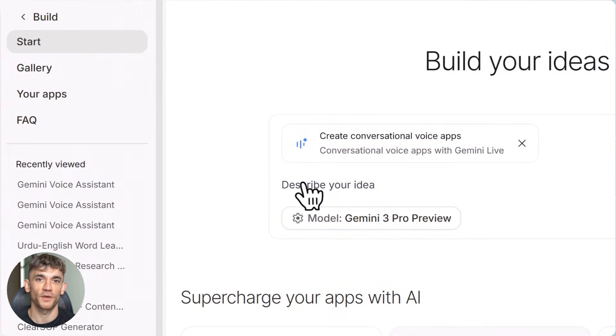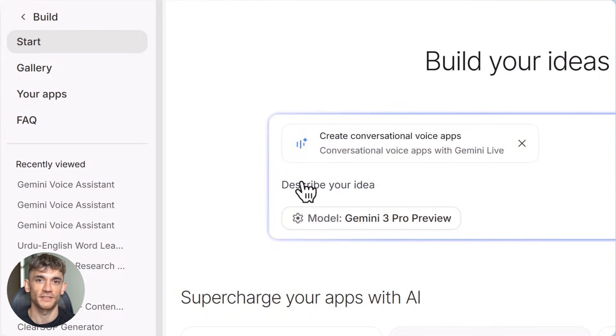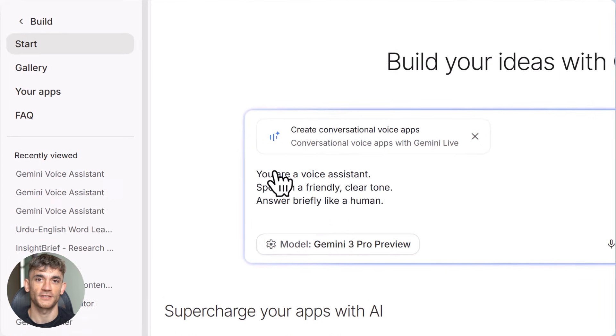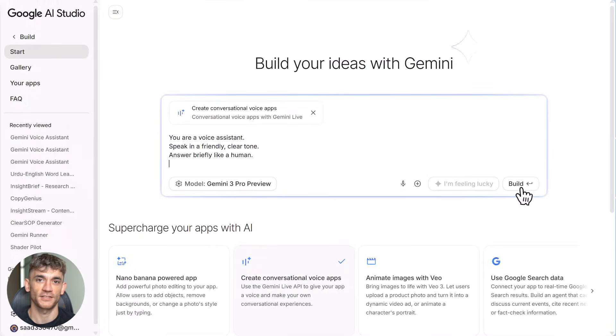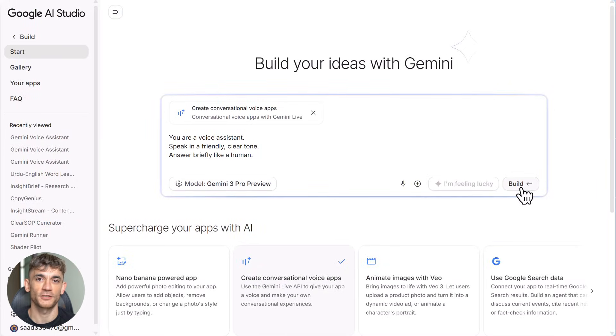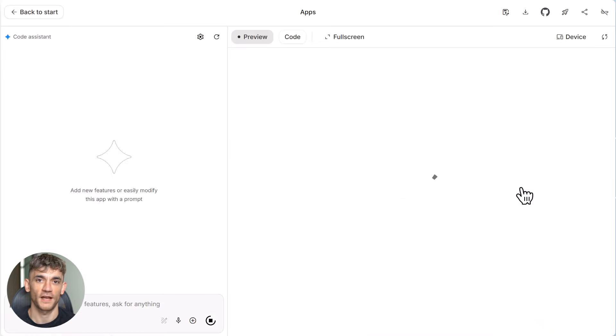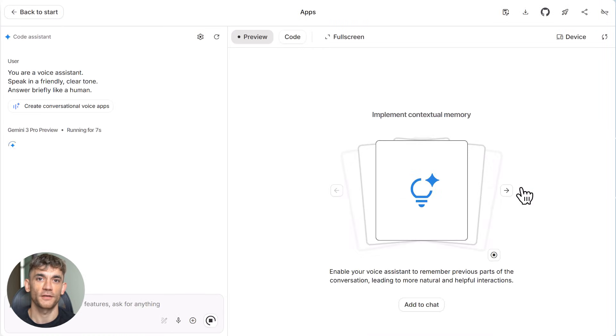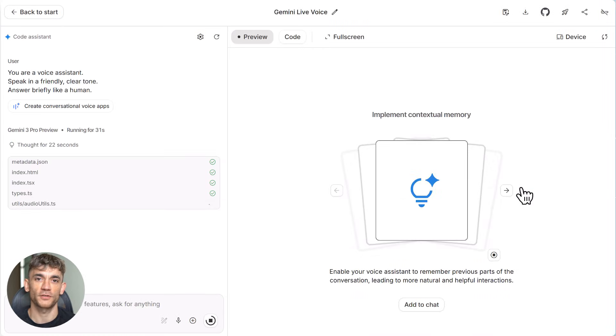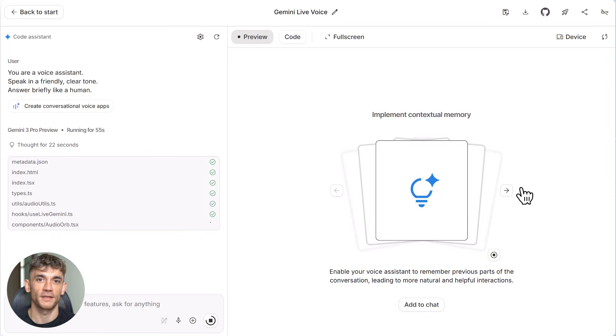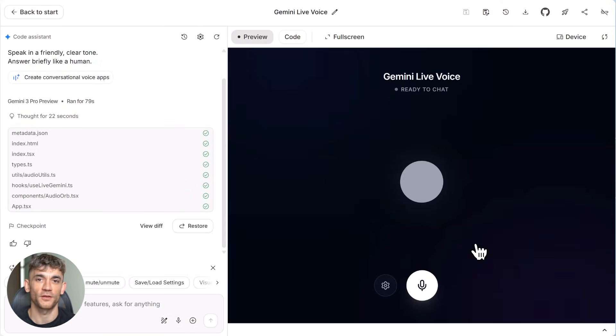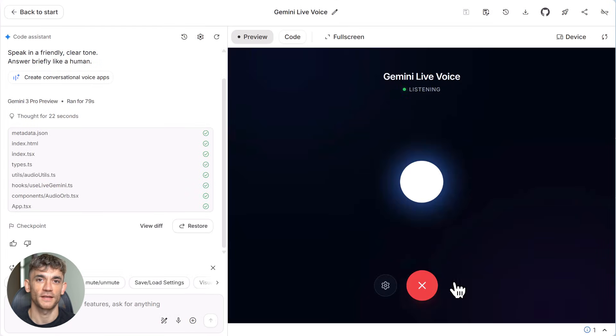The AI model powering this is Gemini 3 Pro, and this thing is ridiculously powerful at creating complete applications just from your instructions. When you land on the main page, you'll see different options to choose from. You've got image tools, you've got voice app builders, you've got data tools, but today we're laser focused on building voice agents.